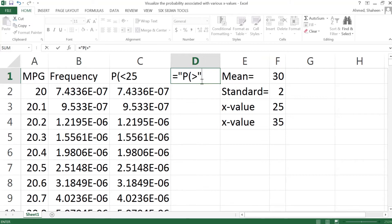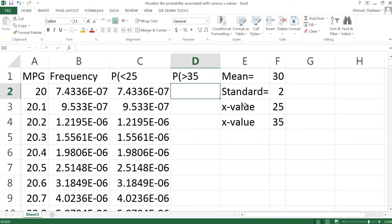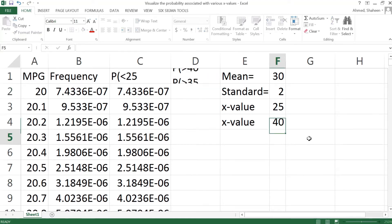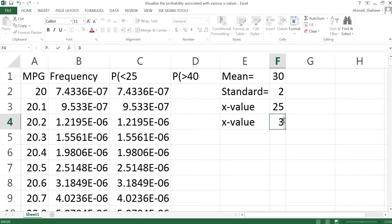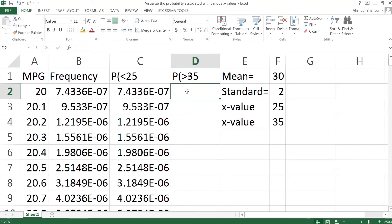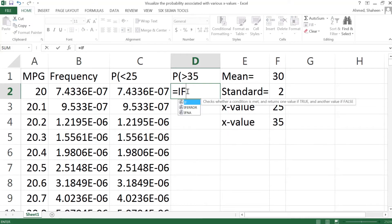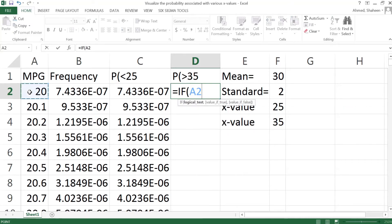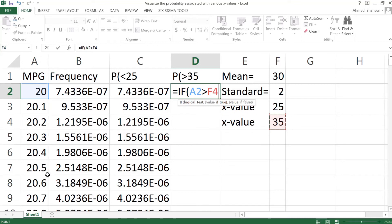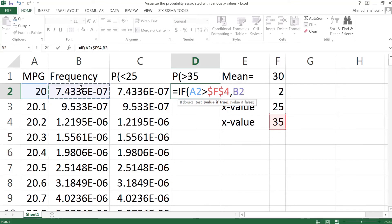Now I want to find something more than 35. So equal quotation mark, P parenthesis, then greater than, close the quotation mark and ampersand, and then this value 35. If I change these to 40, you can see that it's changing dynamically. Now to have that condition here, if this is greater than this value, and I'm going to be using this cell for each of these, so let's freeze that.